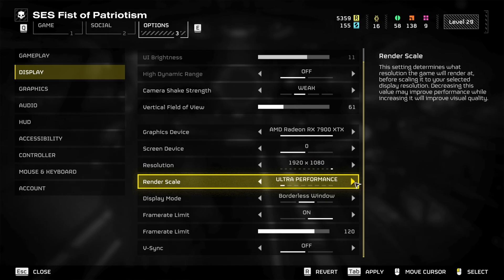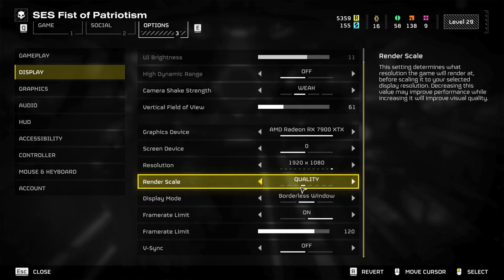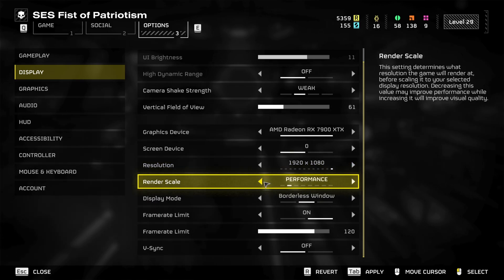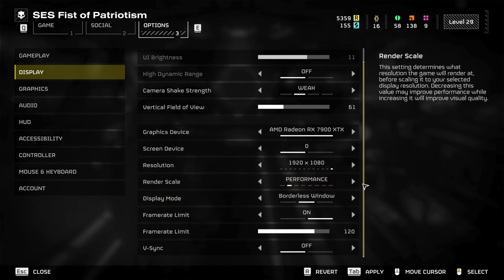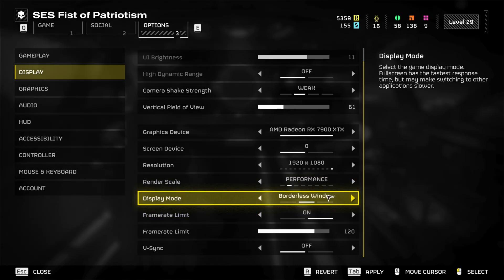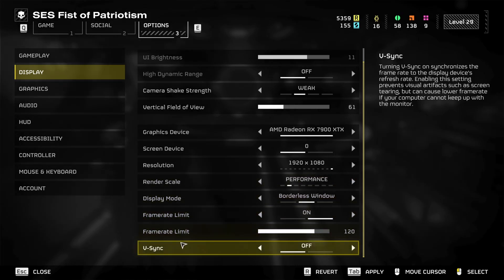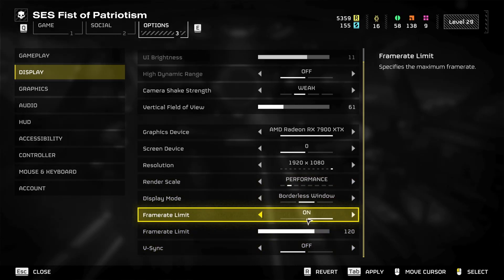So on the render scale here, the very far left is going to be the best performance possible and the far right is going to be the best looking possible. So you want to just probably stay around center. If it's not working well for you, just lower it. Performance is probably a good compromise for an older computer.